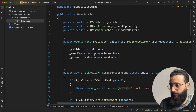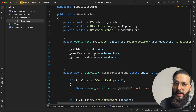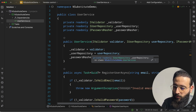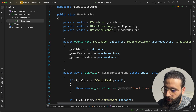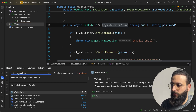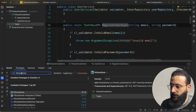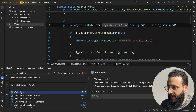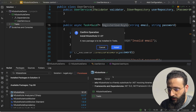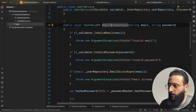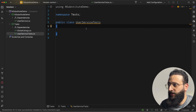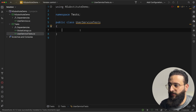Let's get started to see how we can perform a unit test using NSubstitute. First, we need to install NSubstitute — search for it and install it in your test project. Once installed, let's go and create our first test.